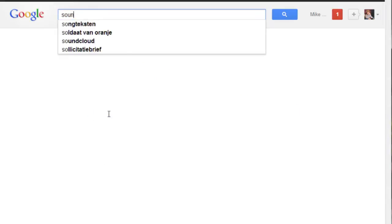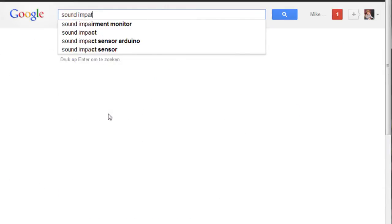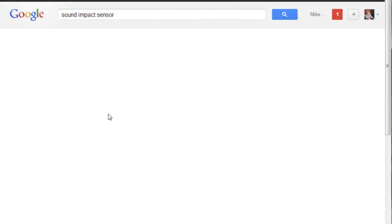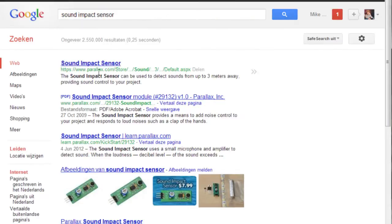To get your own copy of the sound input sensor, simply visit the Parallax website where you can buy one.